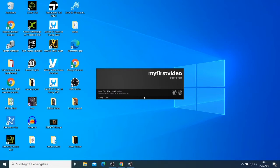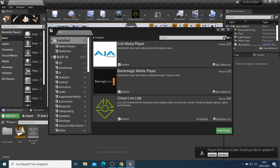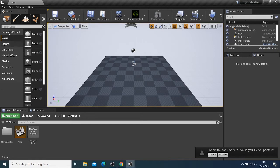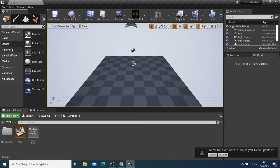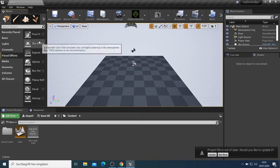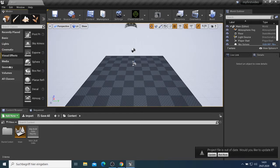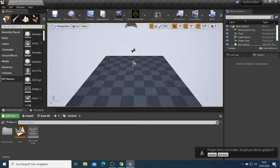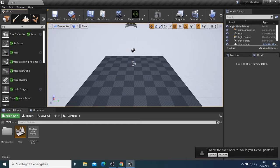After a few seconds it will be updated and now you can see my iClone Live Link is there. On this toolbar here is where we have our lights — if you want to add a light on your project, or do anything with cinematics, virtual effects, media, volumes, and everything. I mostly use this when I want to add a camera.